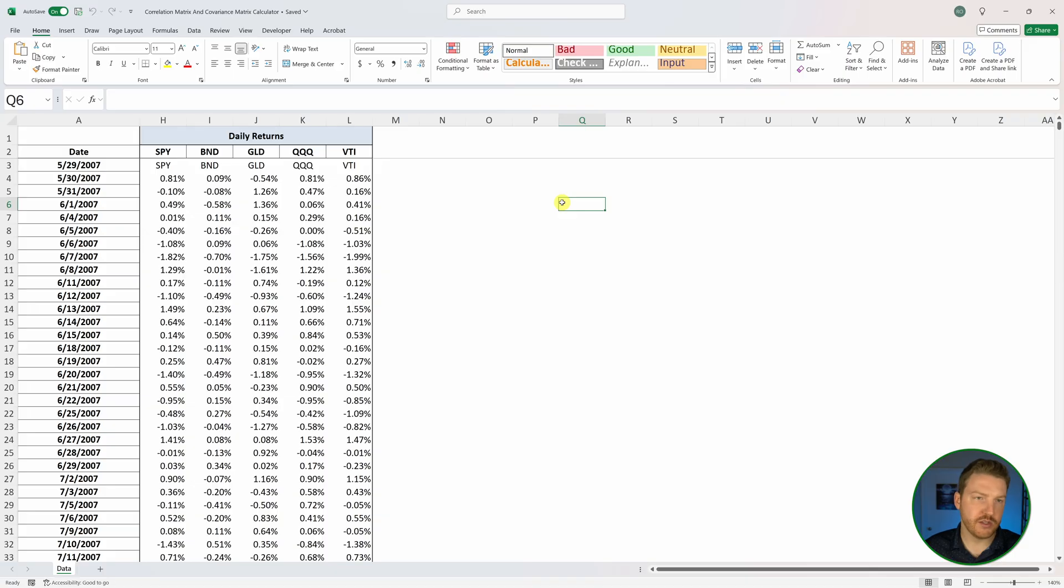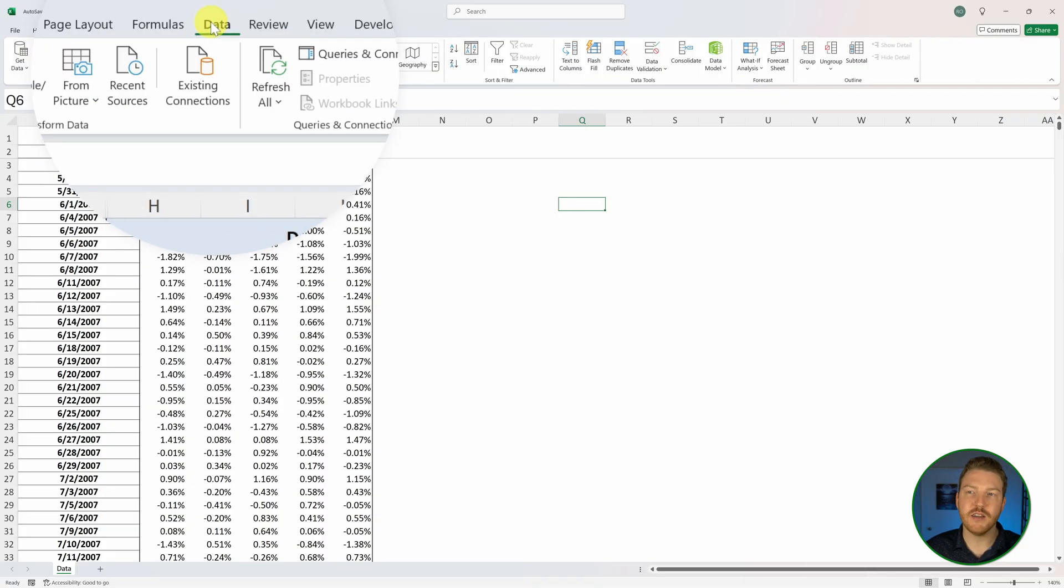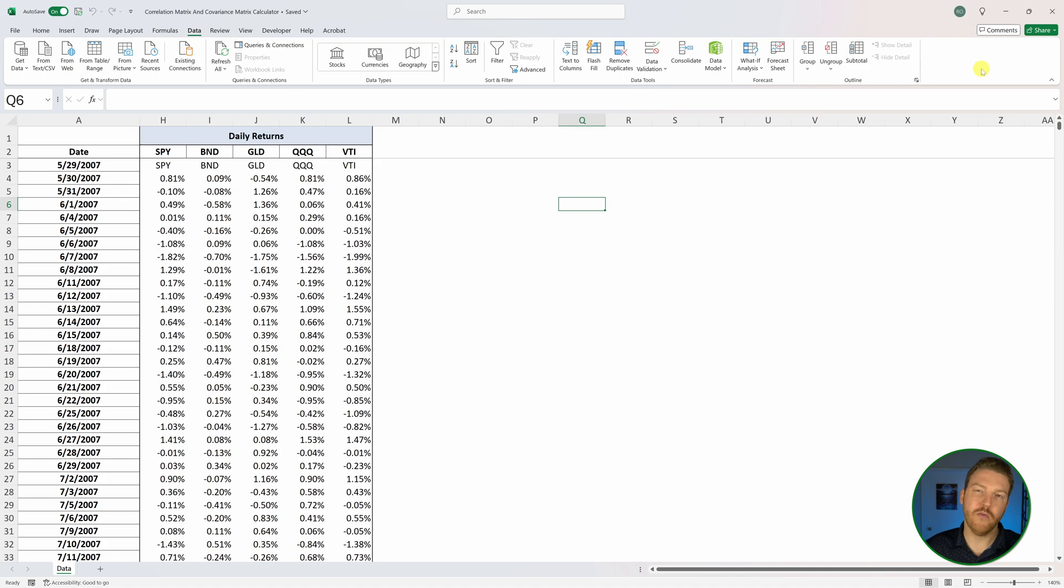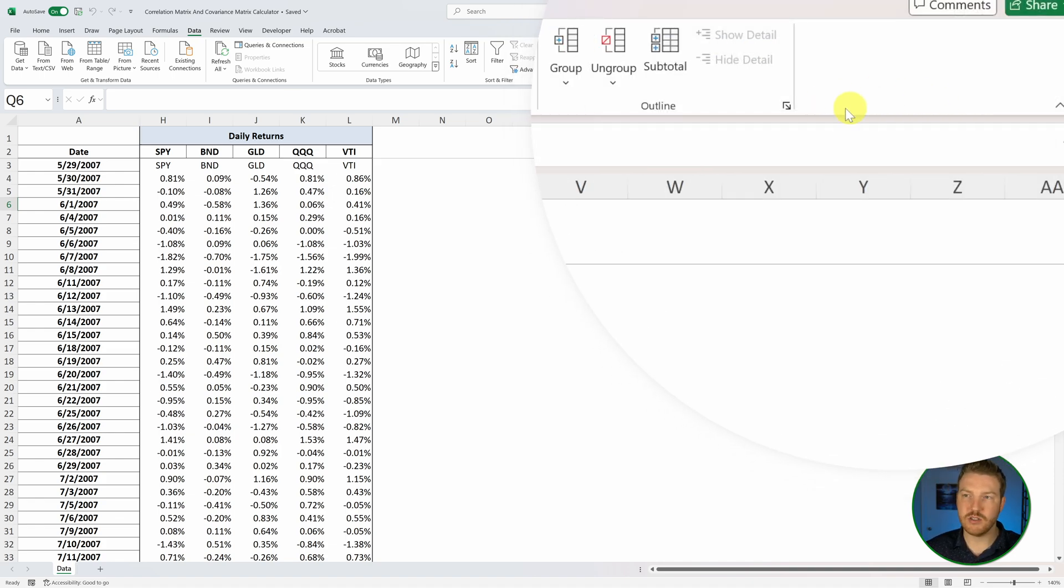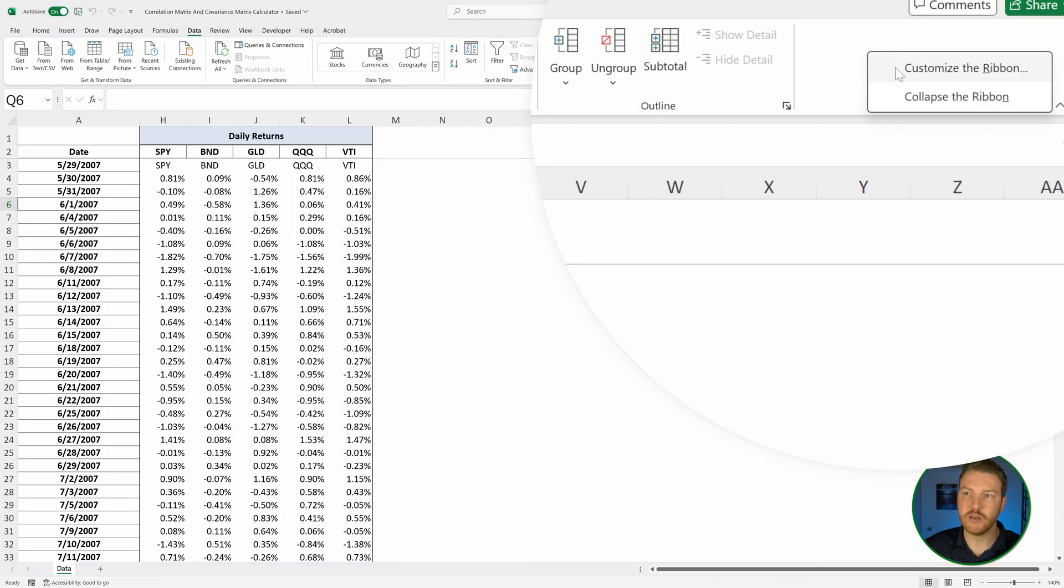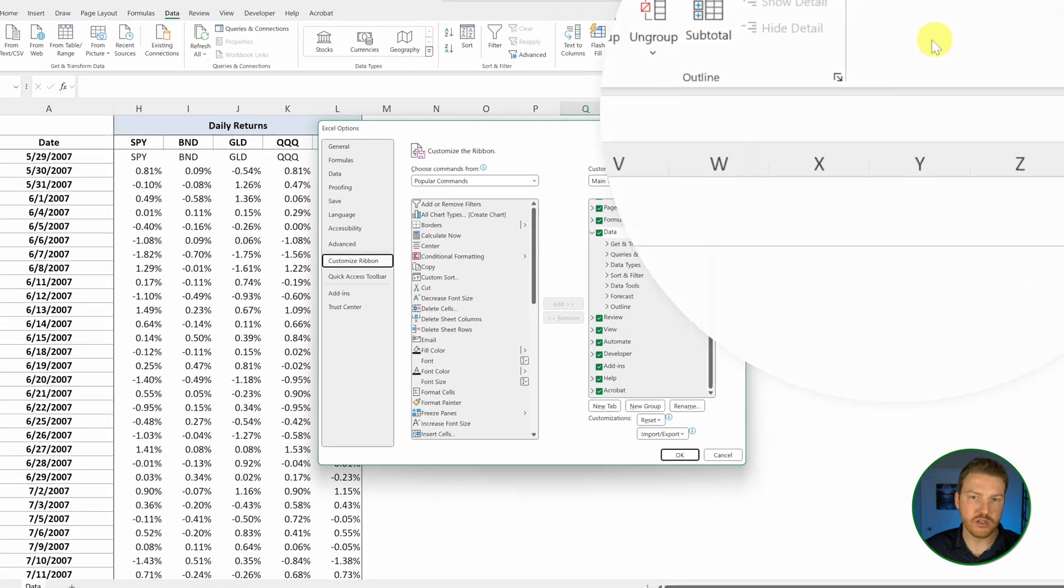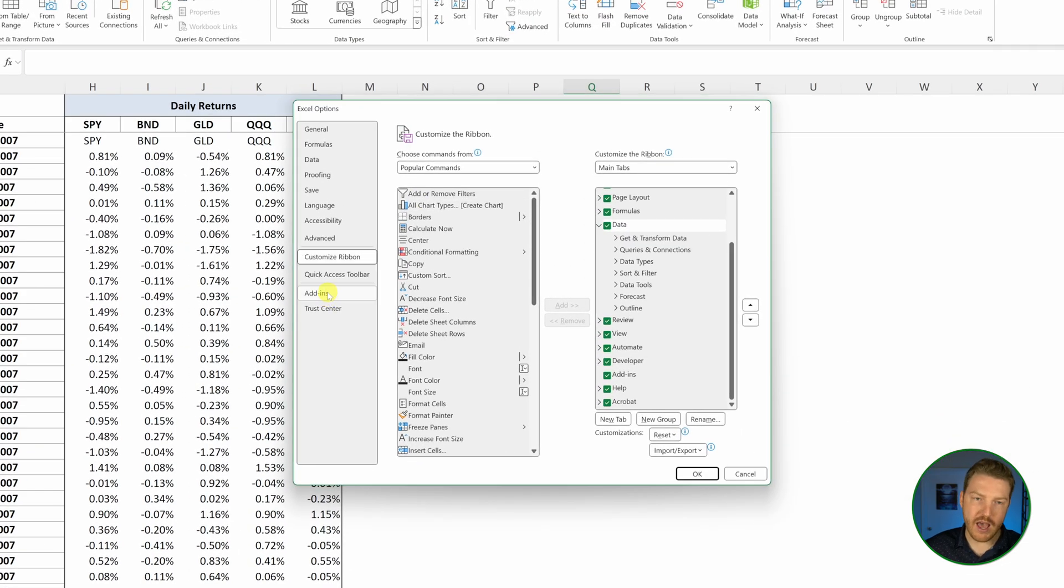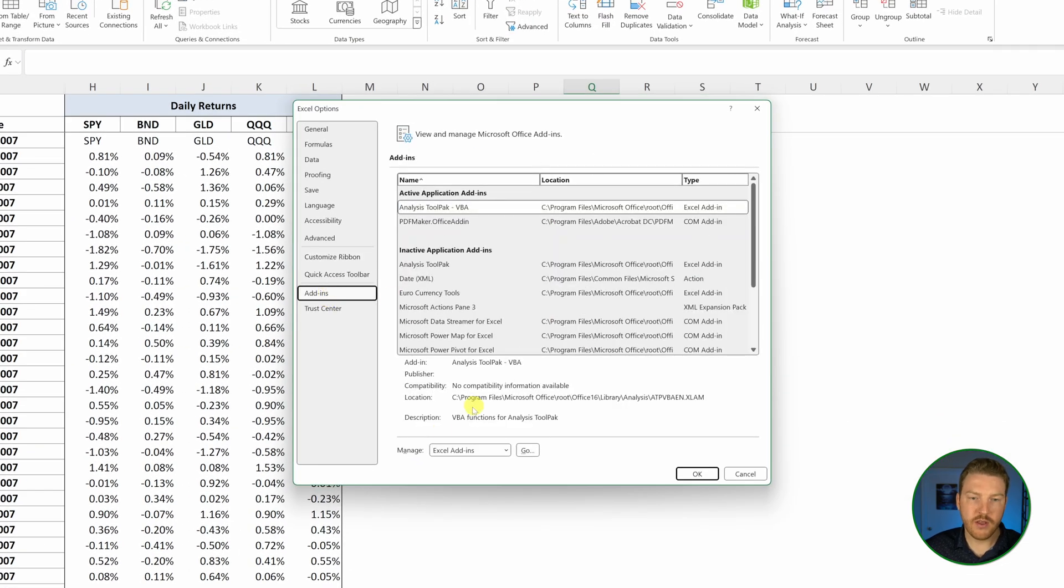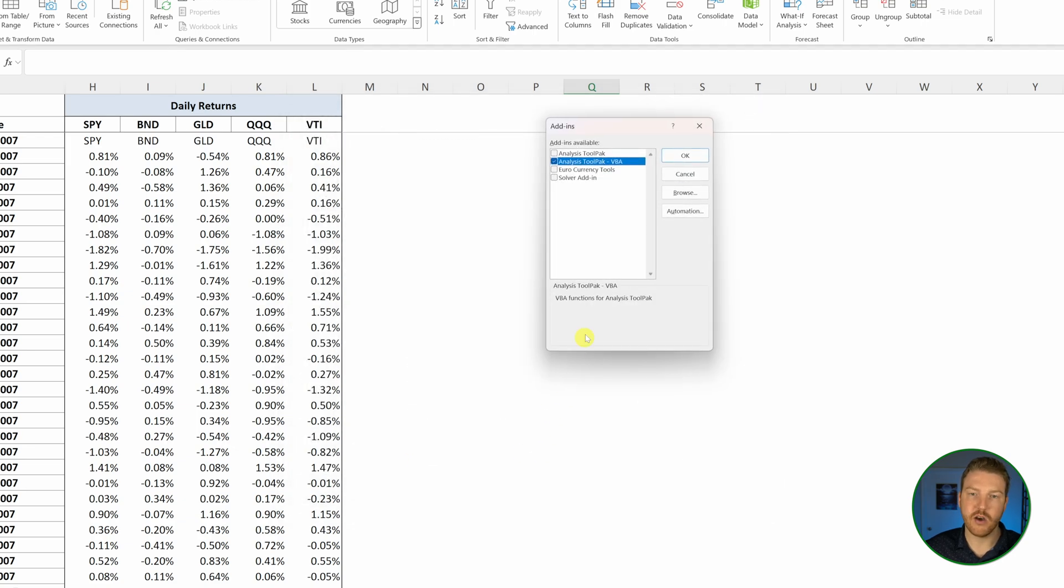Start by going to the data tab. Then if you look all the way over on the right, if you do not see a box with analysis at the bottom, you can right click, hit customize the ribbon, go to add-ins, then where it says manage, make sure you're on Excel add-ins and hit go.